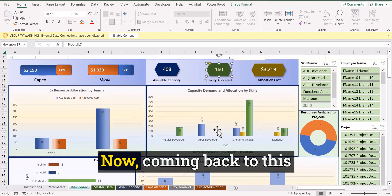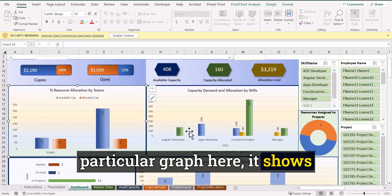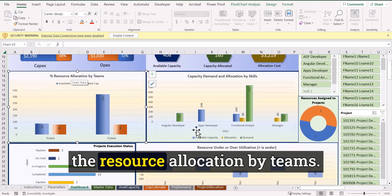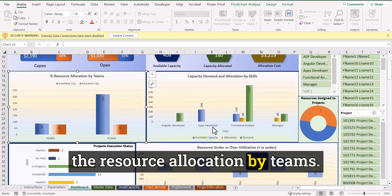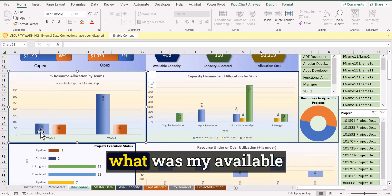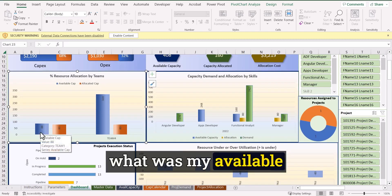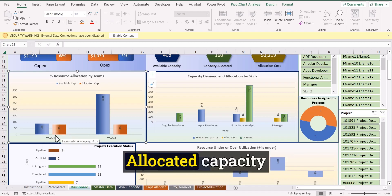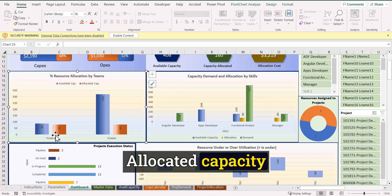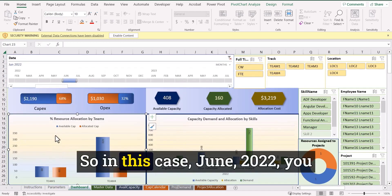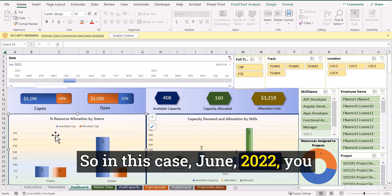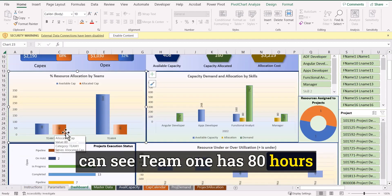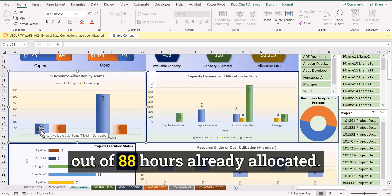Now coming back to this particular graph here, it shows the resource allocation by teams. That means for each team, what was my available capacity and what is my allocated capacity for that time frame. So in this case, June 2022, you can see team one has 80 hours out of 88 hours allocated.